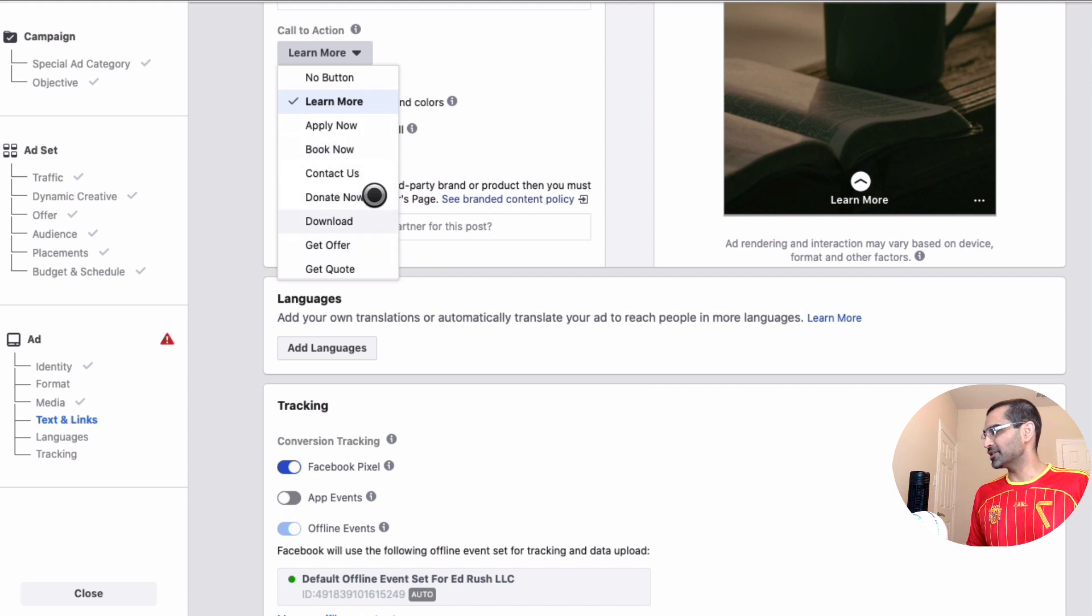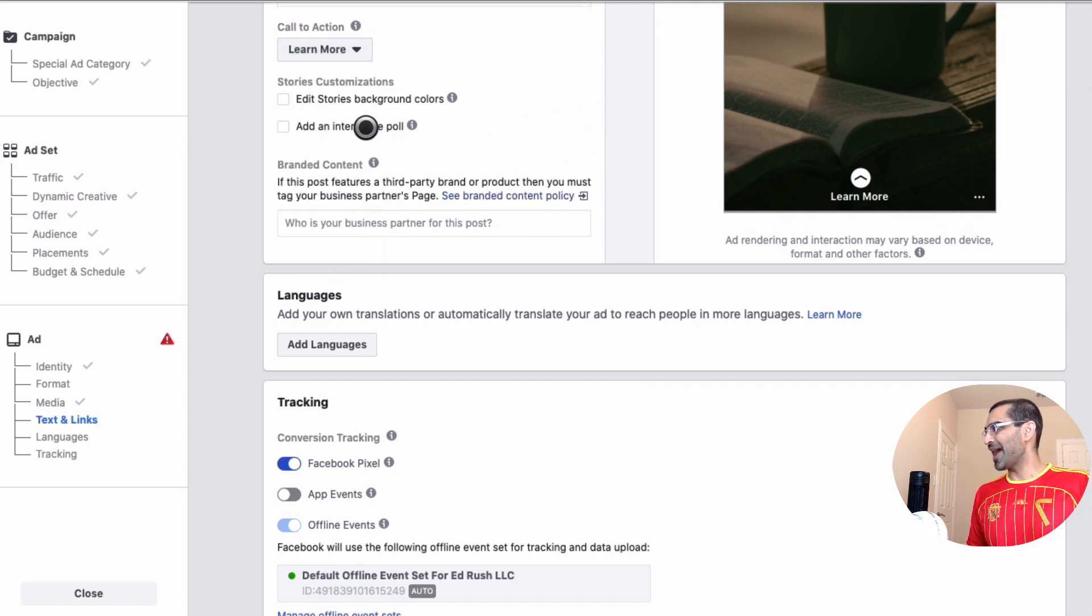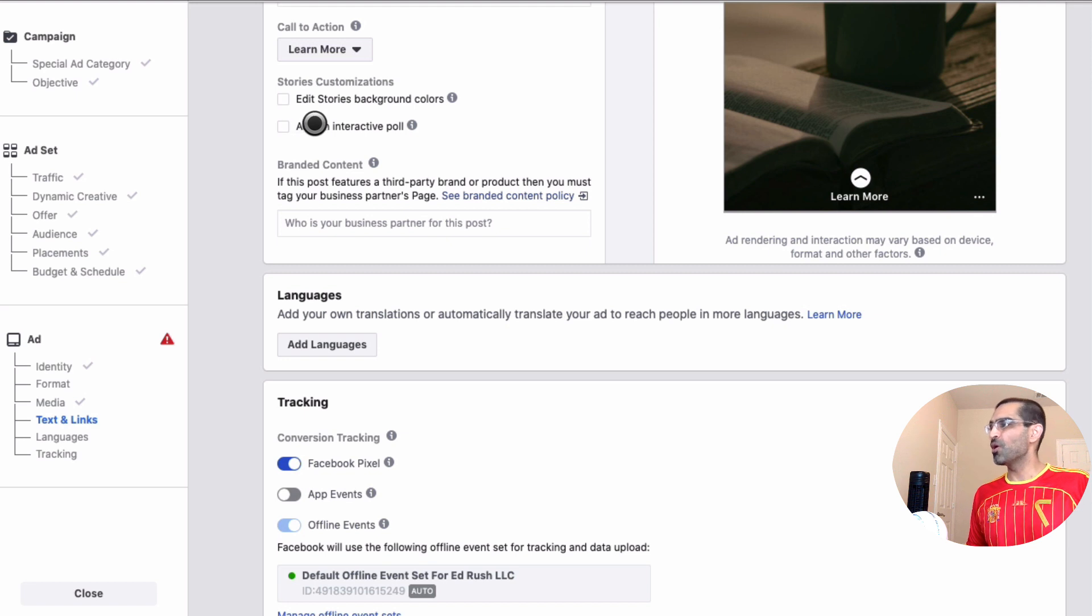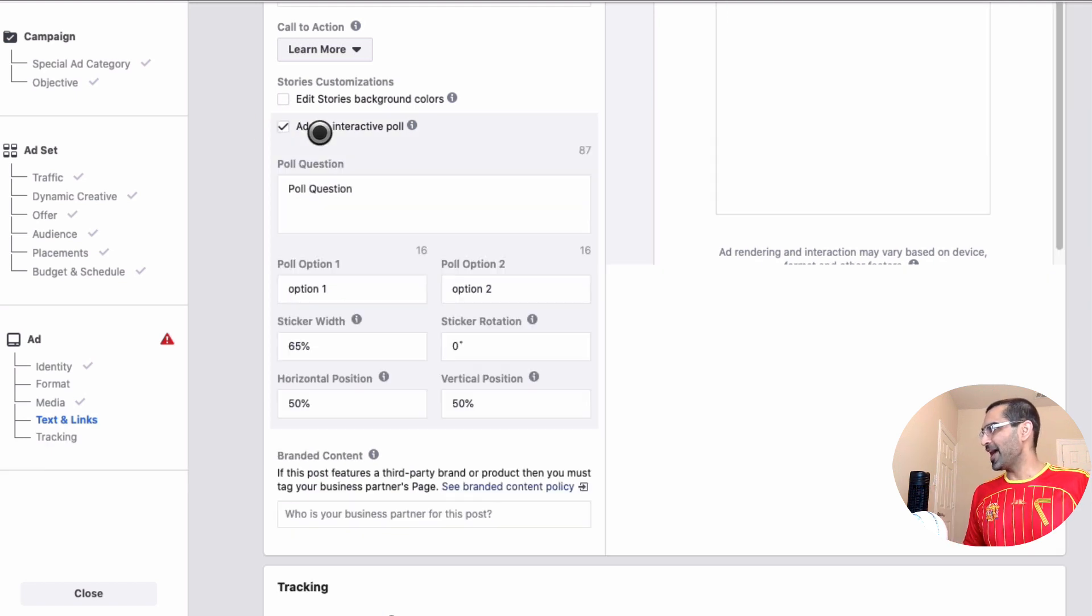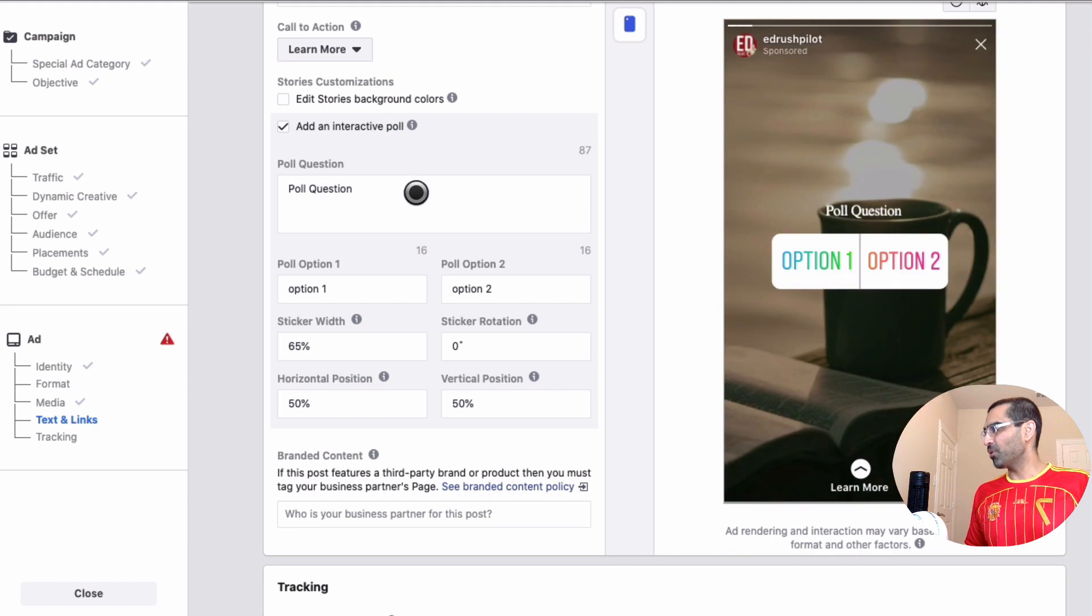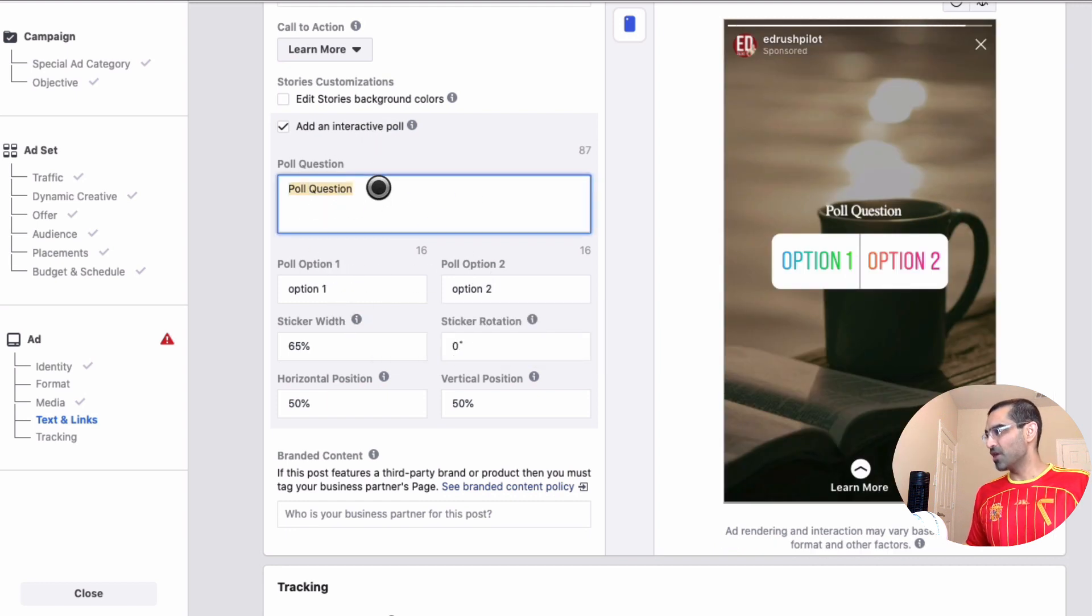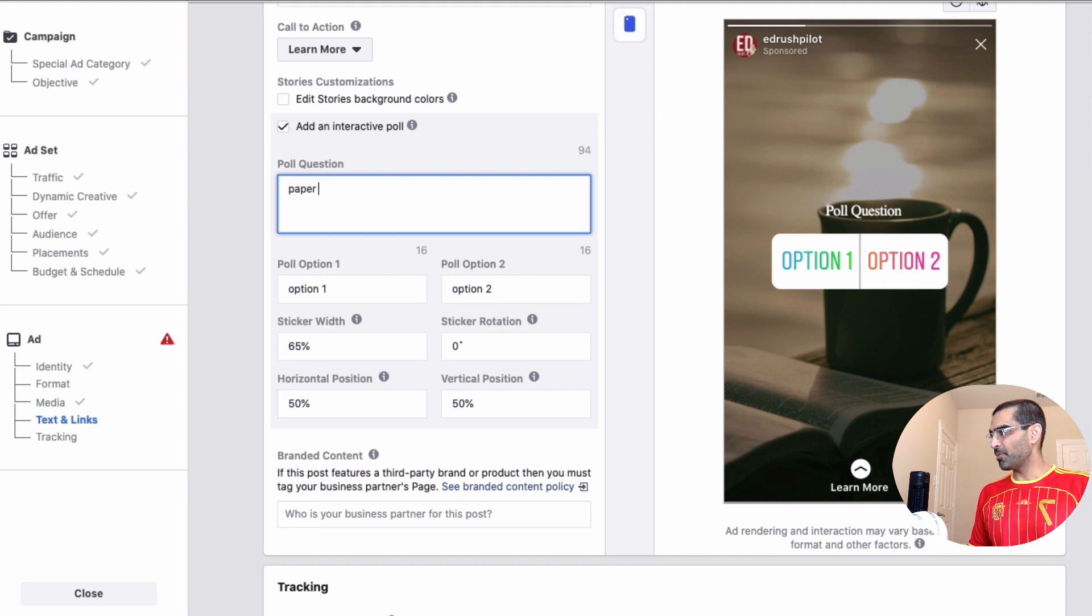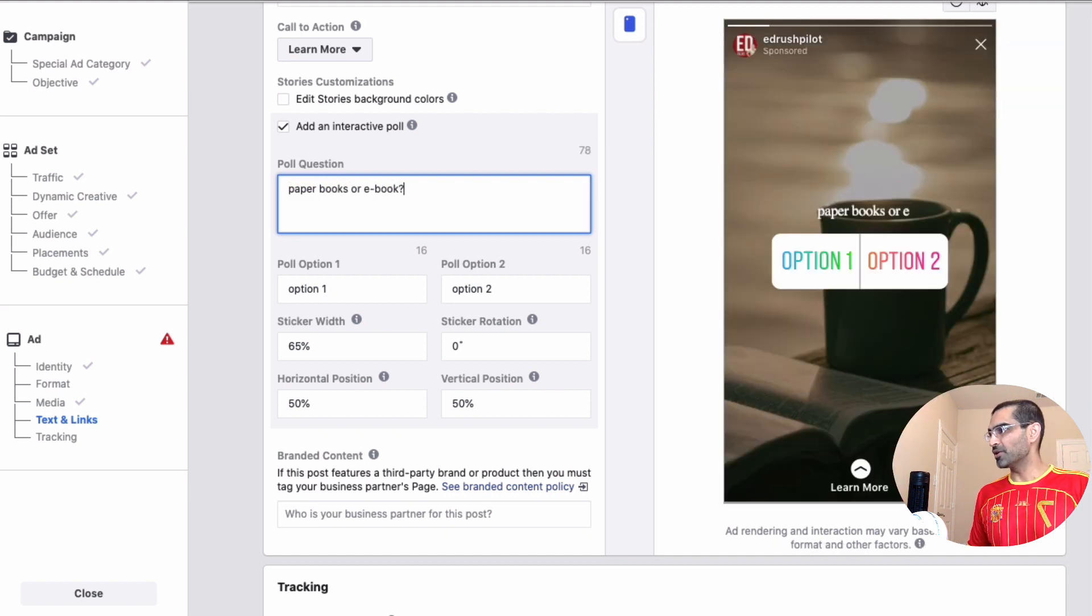Now this is where you add the interactive poll. So we are gonna check this checkbox or this box, add an interactive poll, and then this is where you add your poll question and then the options. So I'm just gonna say paper books or ebooks.